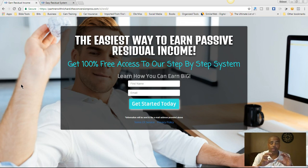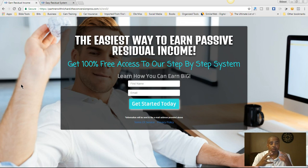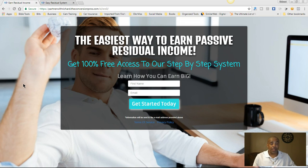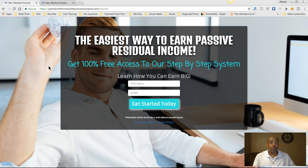I'm going to take you through the steps and how I have everything set up. The system is easy to set up — it takes a little while to get it going, but once you have it set up, the only thing you have to worry about is sending traffic to your capture page, which is what you see here. Keith has designed this capture page. You can change the background and the wording if you want — that's up to you.